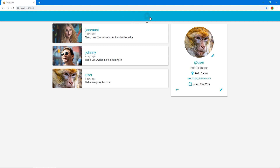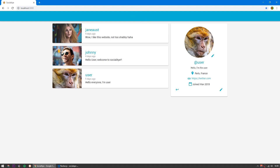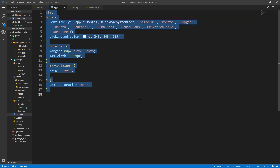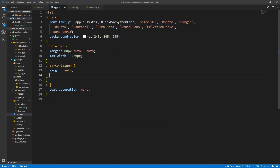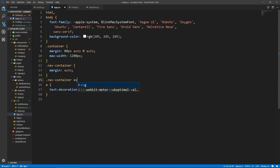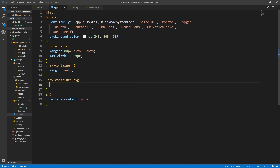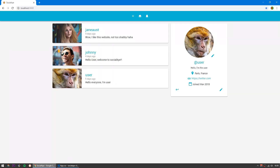The color shouldn't be primary — because it's going to be the same as the bar. The way these buttons work, they're actually SVGs, so we can target them from our CSS. Let's go to app.css. Inside of here, I'm going to say .nav-container SVG — so any SVG inside of the nav container, any SVG inside our navbar — let's give it a color of #FFF which is white. Let's save and go back. Cool, they're white now.